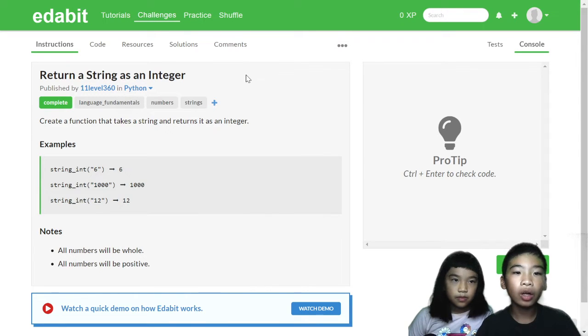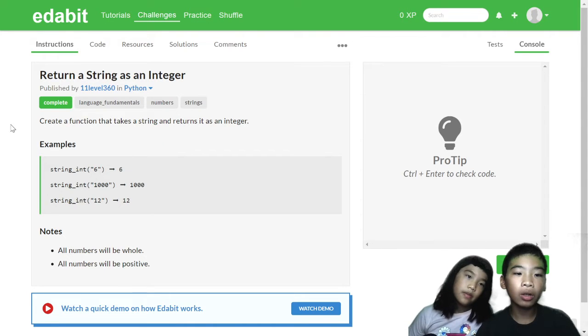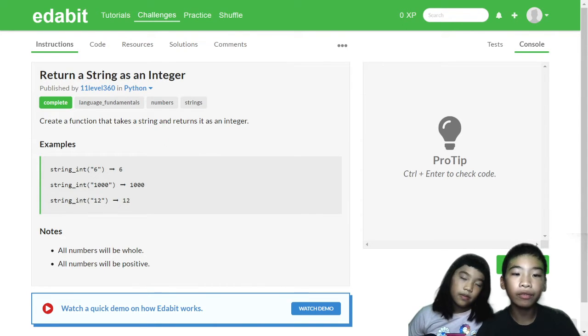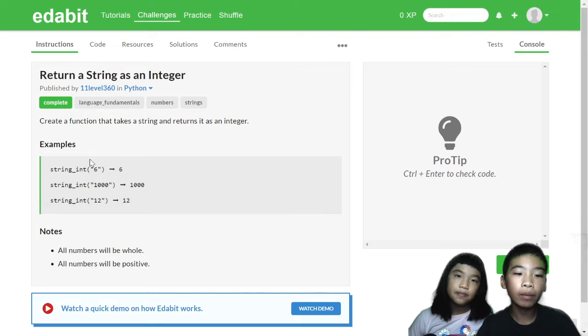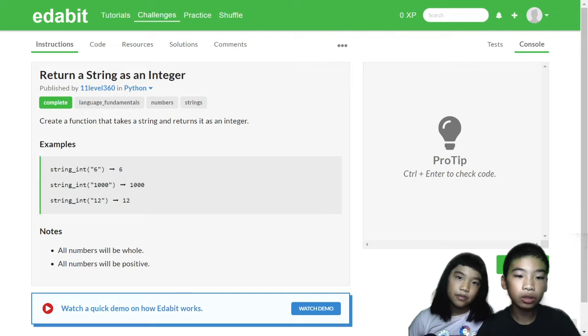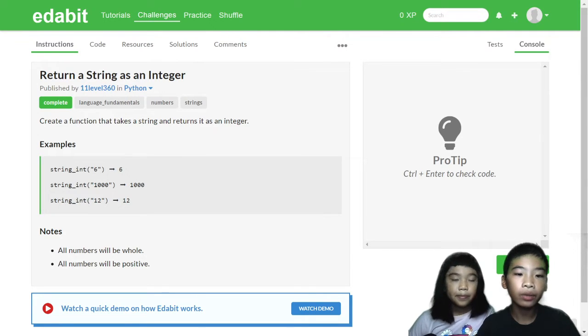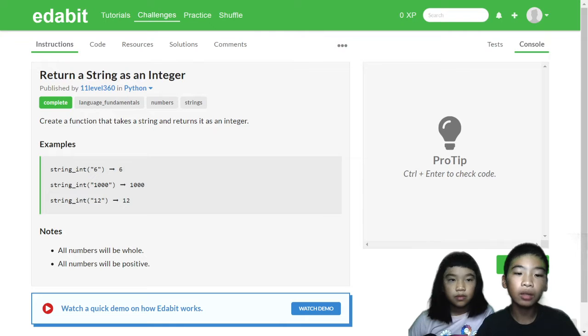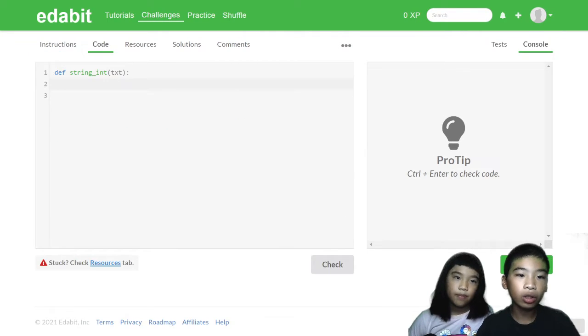So our first challenge is called return a string as an integer. Our mission is to create a function that takes a string and returns it as an integer. So here are examples of what our functions should do. String int 6, it gives us a string which is 6, we need to turn it into 6 but as an integer. And then we need to do the same with all numbers. So let's go to code.